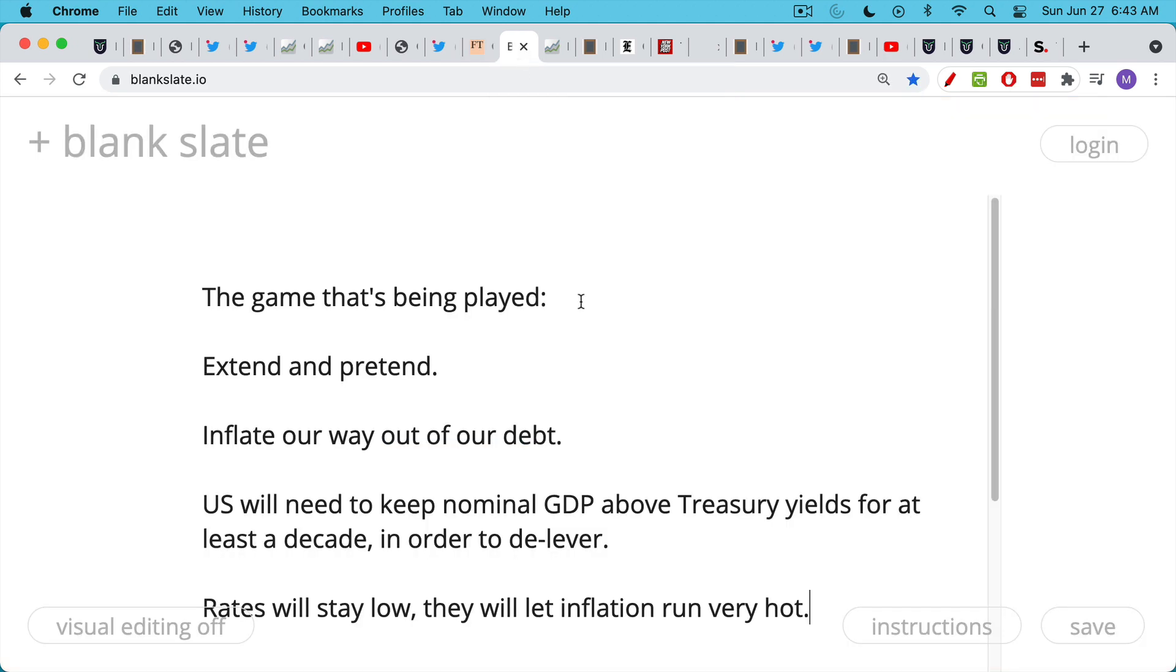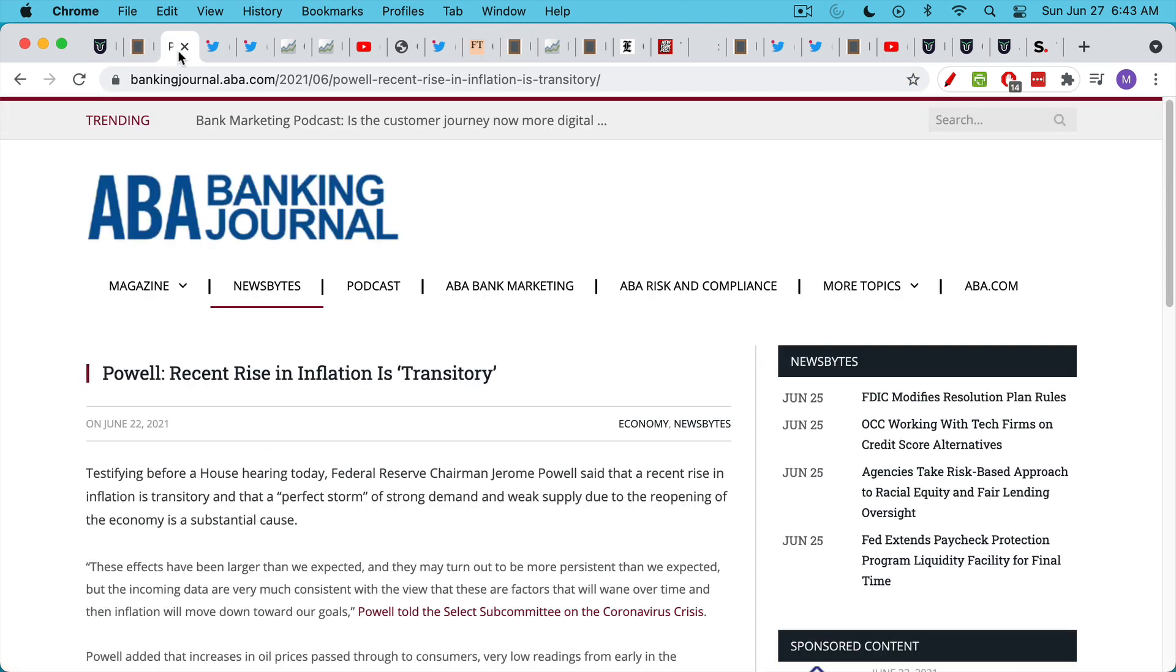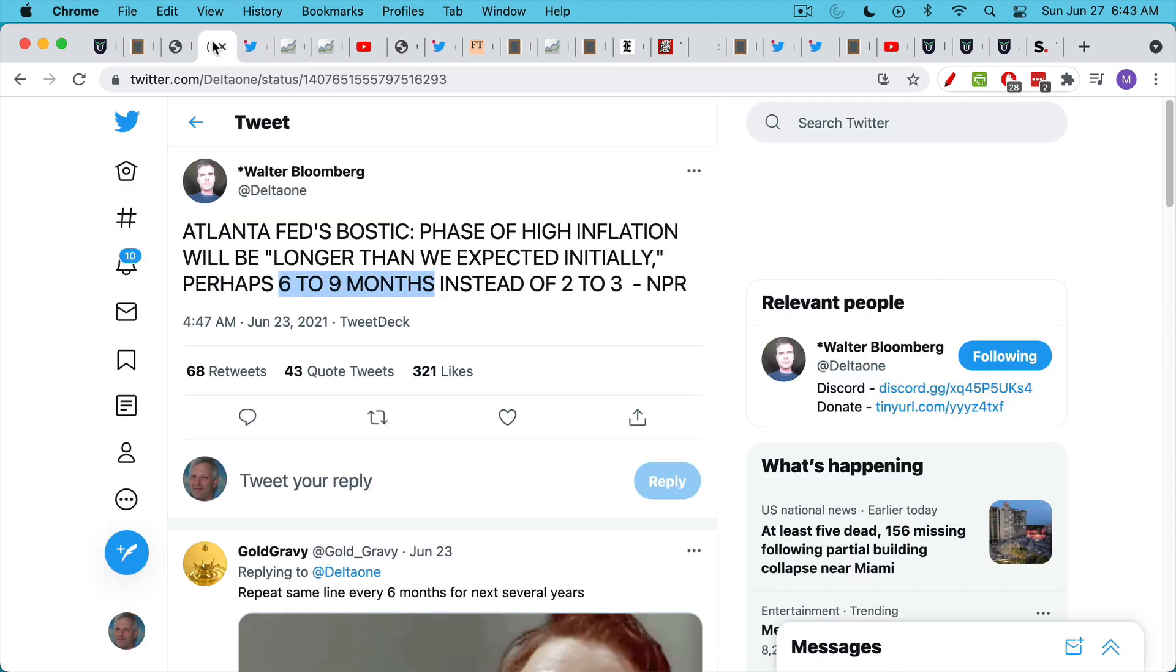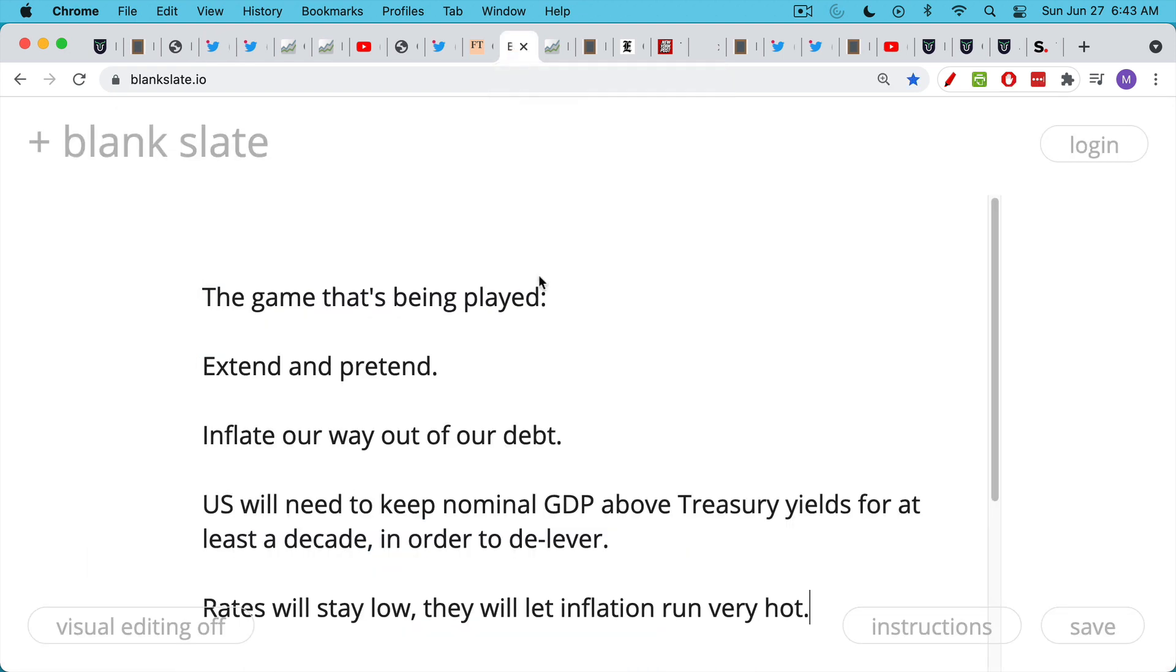So what's really going on here? Why does the Fed say that inflation is transitory and then say, well, it's transitory, but it's going to last a little bit longer than we expected? The game that's being played is often known as extend and pretend.